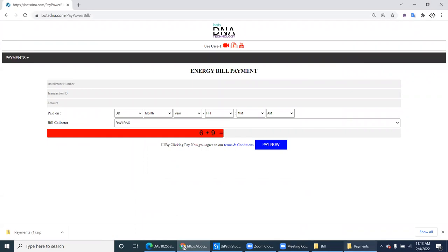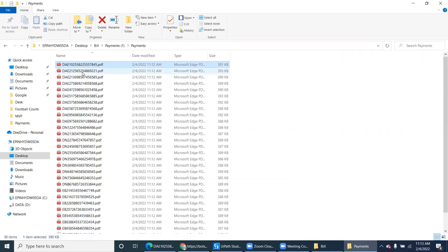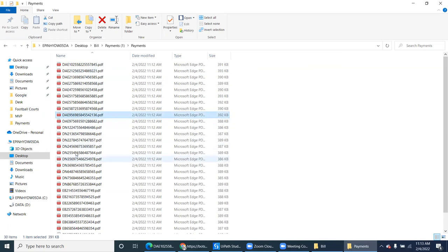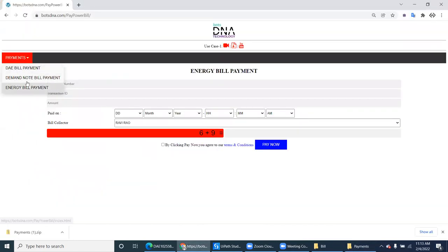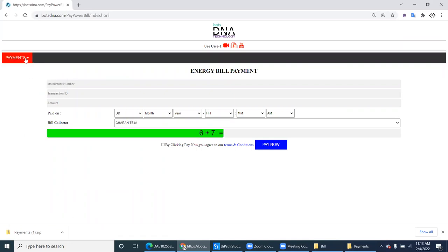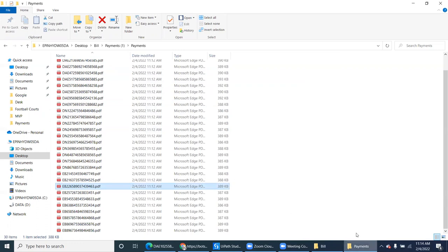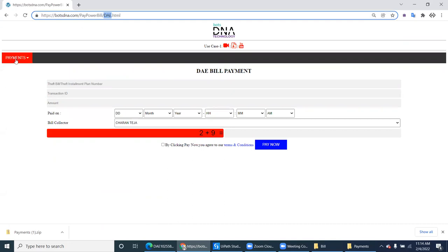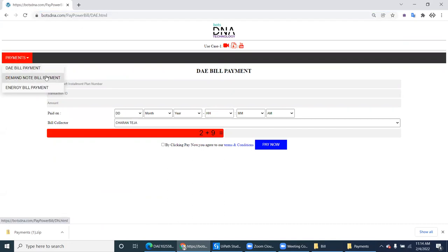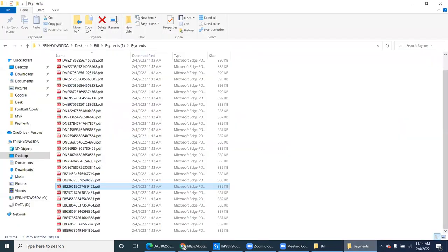So how do they fill? If you observe all the payments, the payments are starting with DAE, some are DAE, some are DN, and EB is there. There are three types of payments, and the same thing is available in the application. EB is this one, DAE is this one — you can see it in the URL — and DN is this other one.